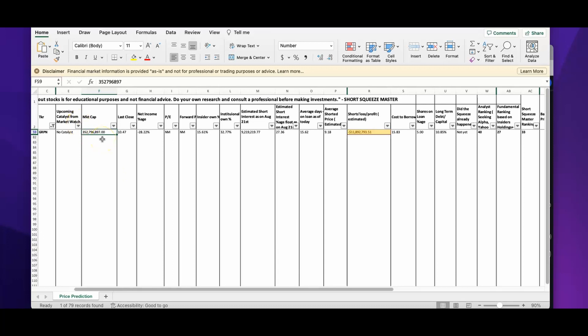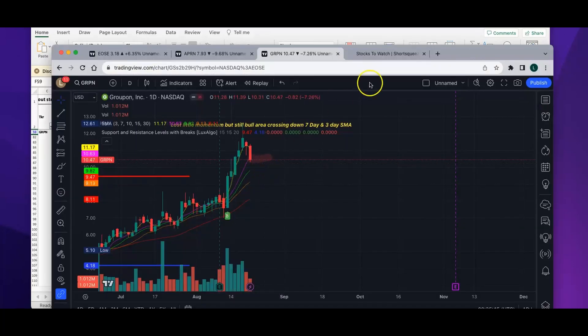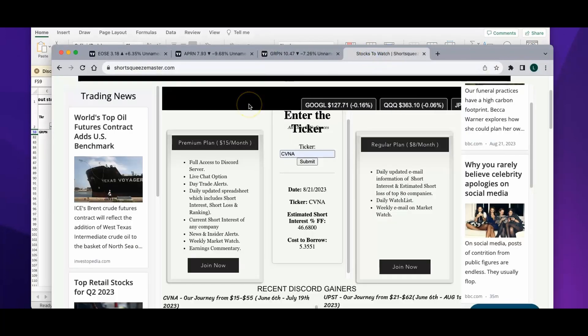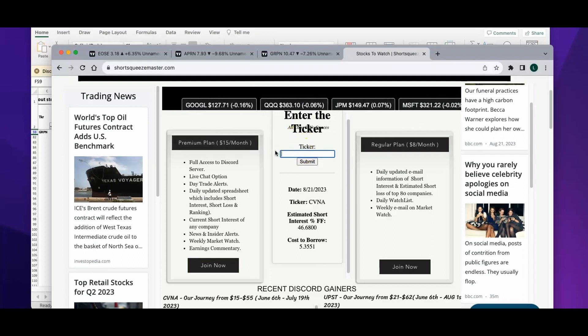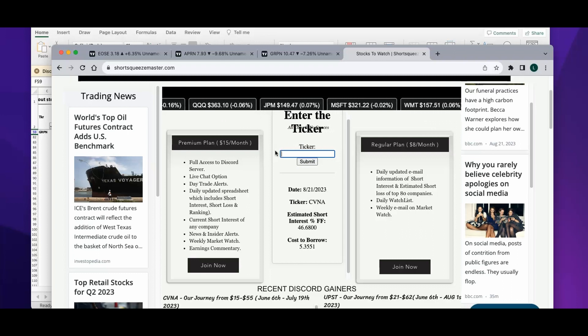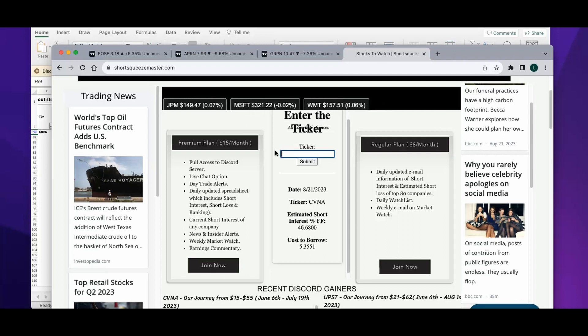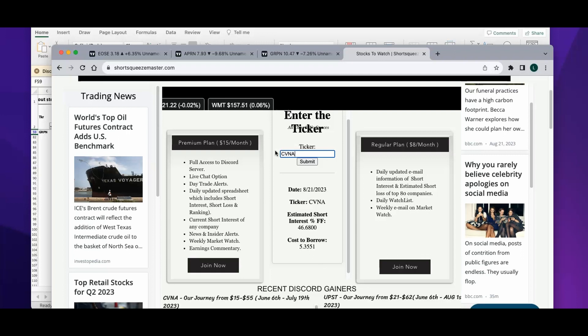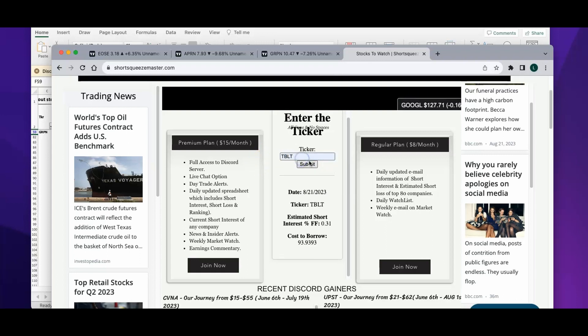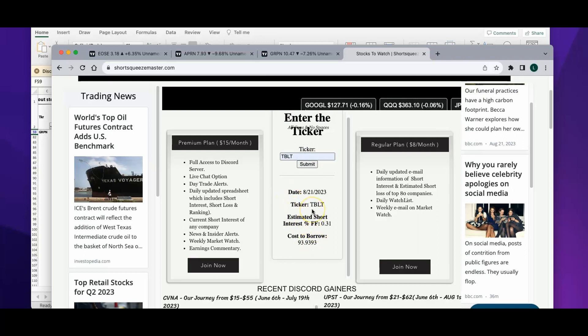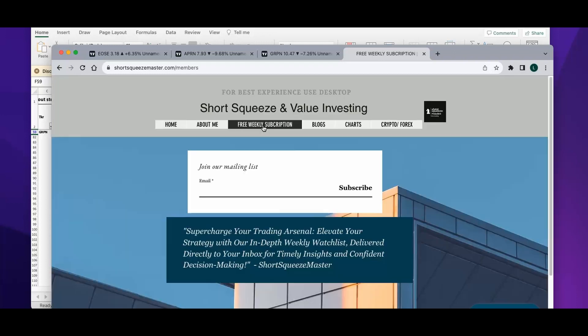These three stocks I'll be looking at closely for this week. I want to mention, there is an option on my website. I'll drop the link in the description. If you want to get the short interest or the cost to borrow for any company, I update this every day on the website. For example, if you want to get the short interest of Carvana, you just type in CVNA without any space and in caps and submit it. Let's try TBLT. You'll get the updated short interest and cost to borrow, and this service is free of cost.